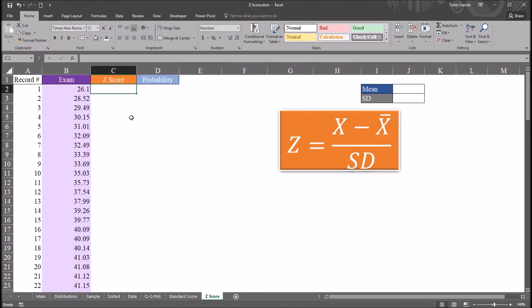Hello, this is Dr. Grande. Welcome to my video on understanding z-scores using Microsoft Excel. As always, if you find this video to be helpful, please like it and subscribe to my channel. I certainly appreciate it.